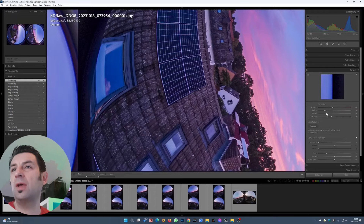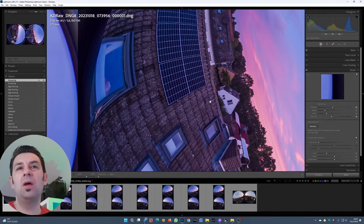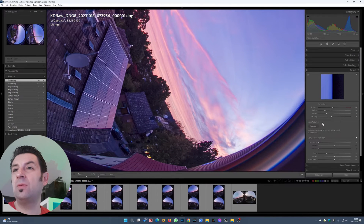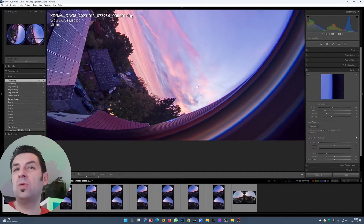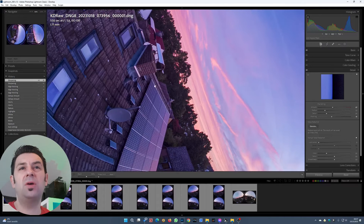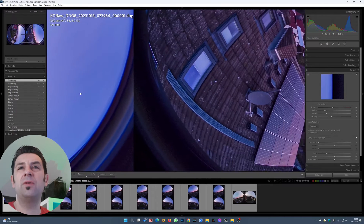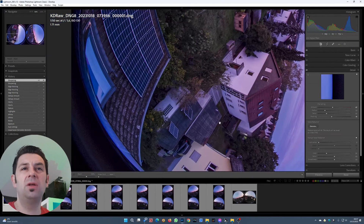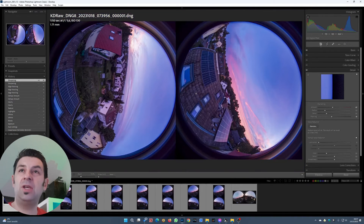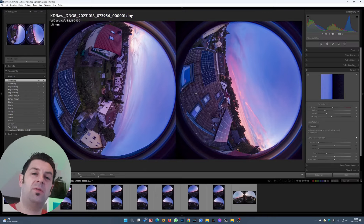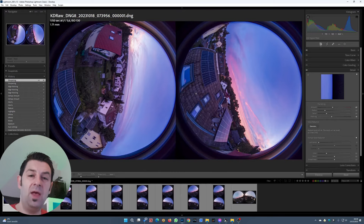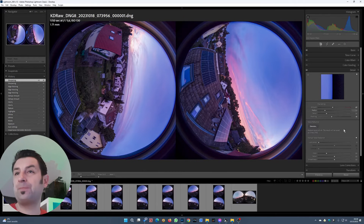We don't have to use noise reduction because we have nearly no noise in the picture. That's the benefit of DNG8 — because you combine eight photos, noise is eliminated in this process.